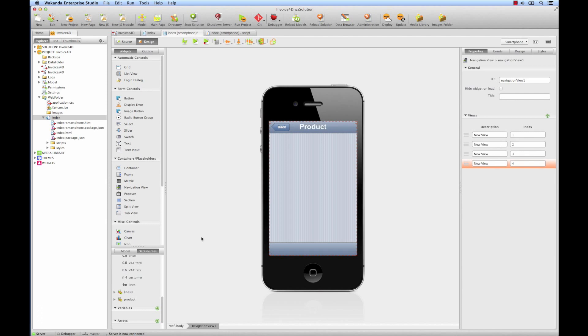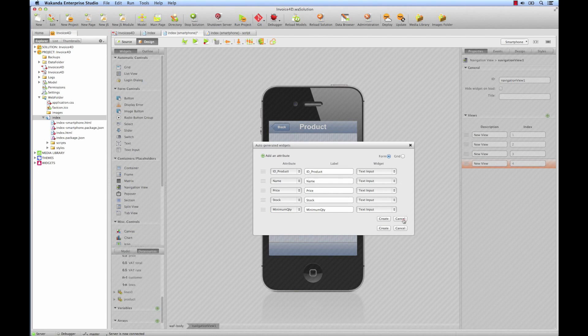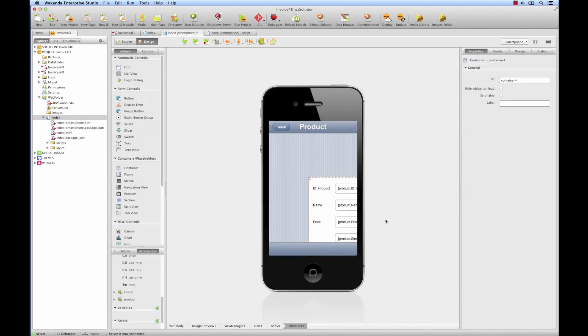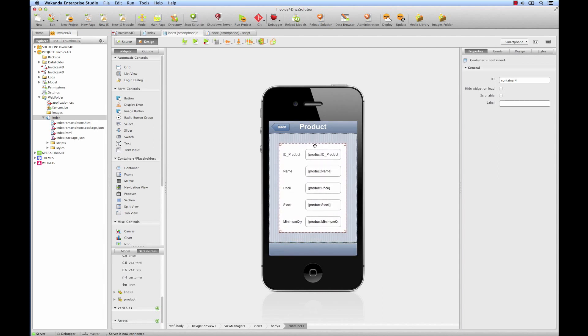For the final view, we'll directly drop the product data source and use auto-generation mode. We'll remove the invoice line, or the return link, so to speak. Click on Create, and we replace the form in the center of the view. There, we've created four views. We've finished our mobile interface.